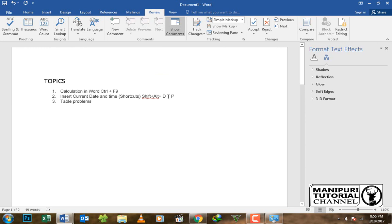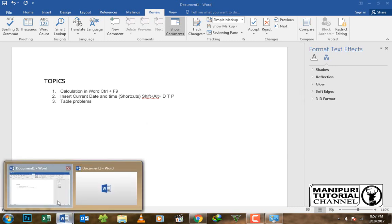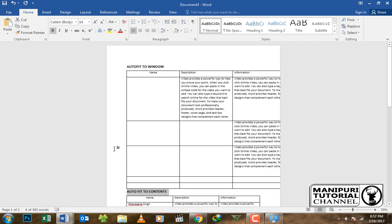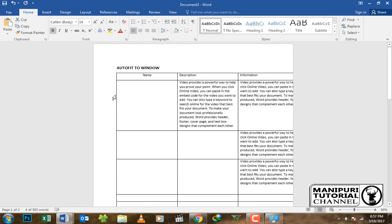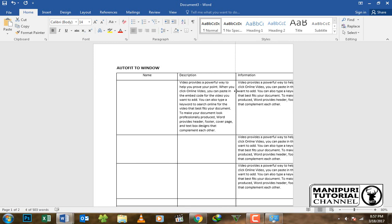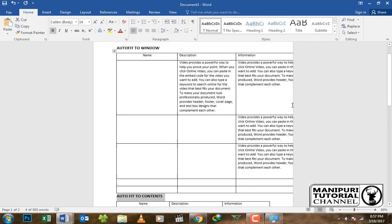Now we look at the table problem in MS Word. If you have a table problem, copy the table from Excel and paste it into MS Word. This is a common method used to handle table-related issues.